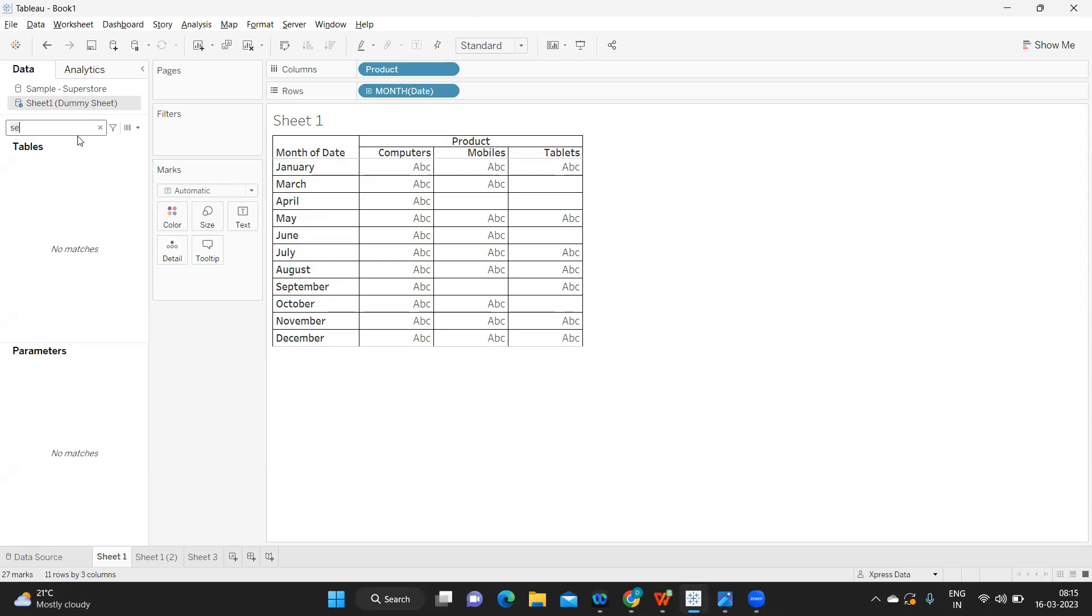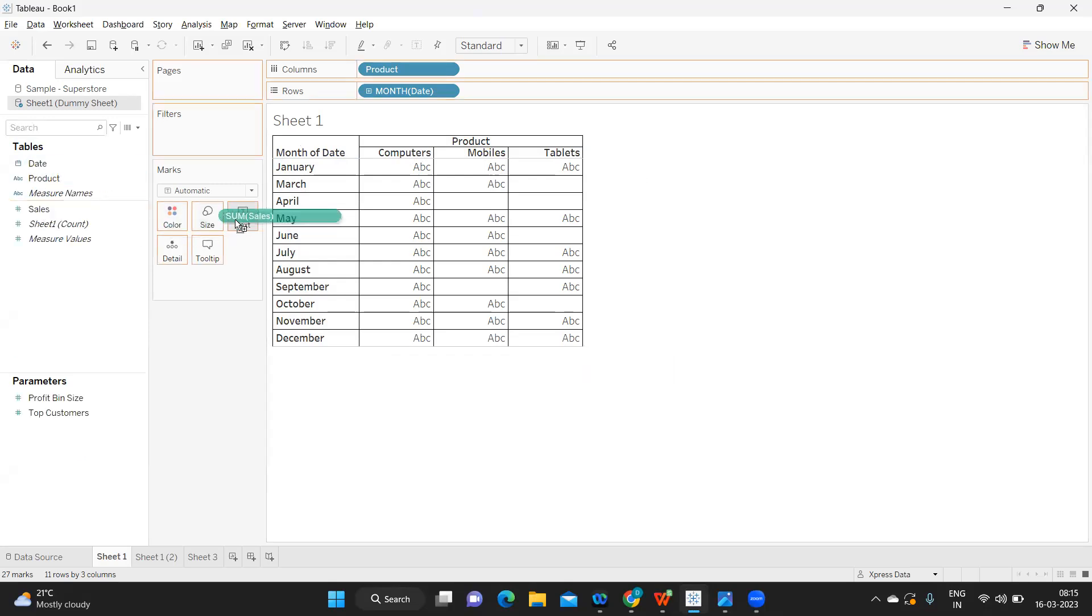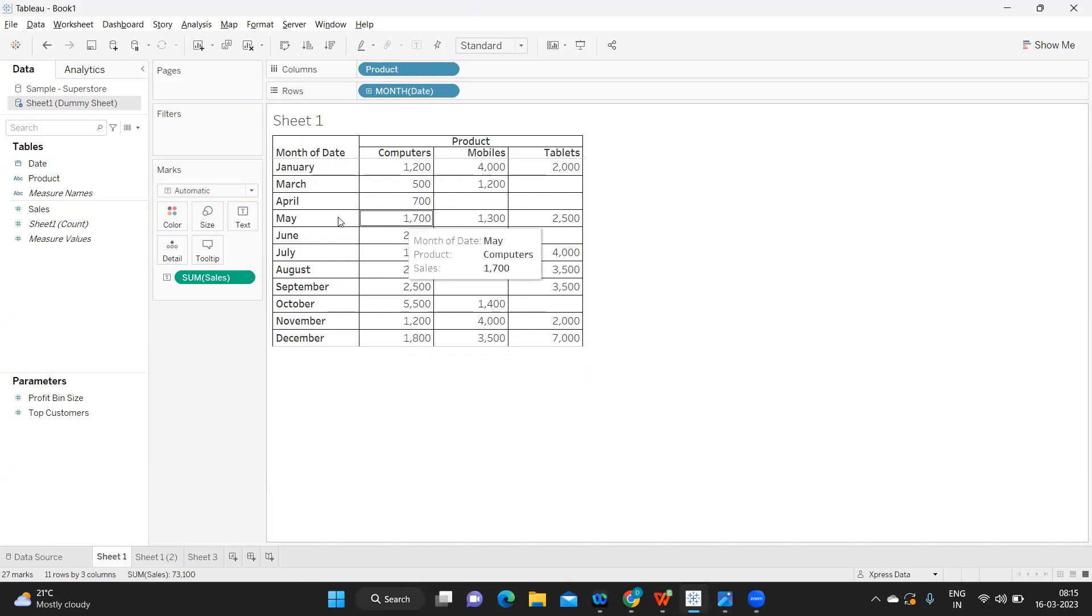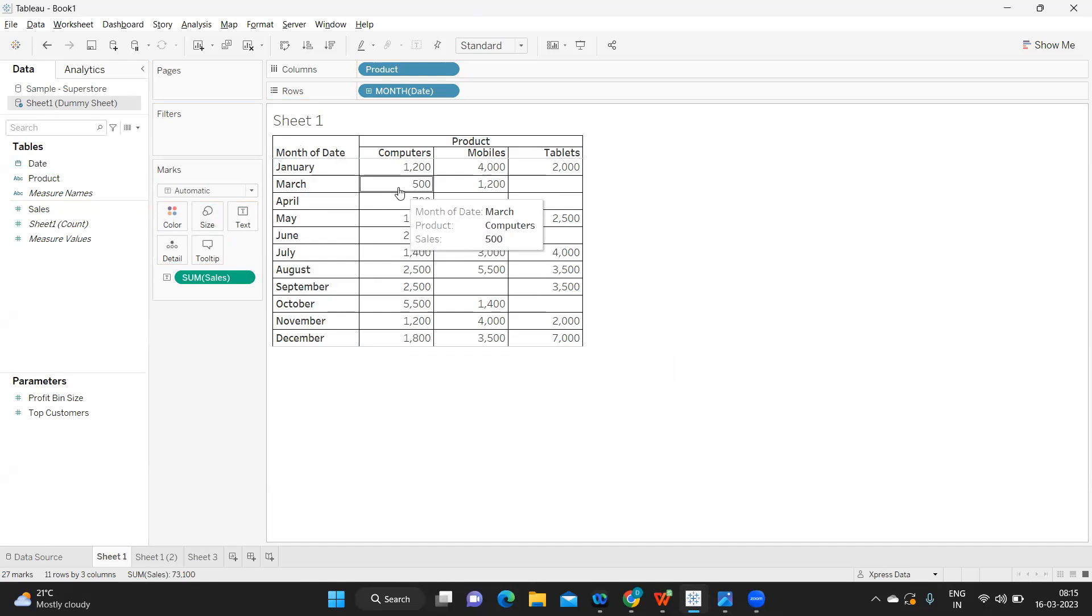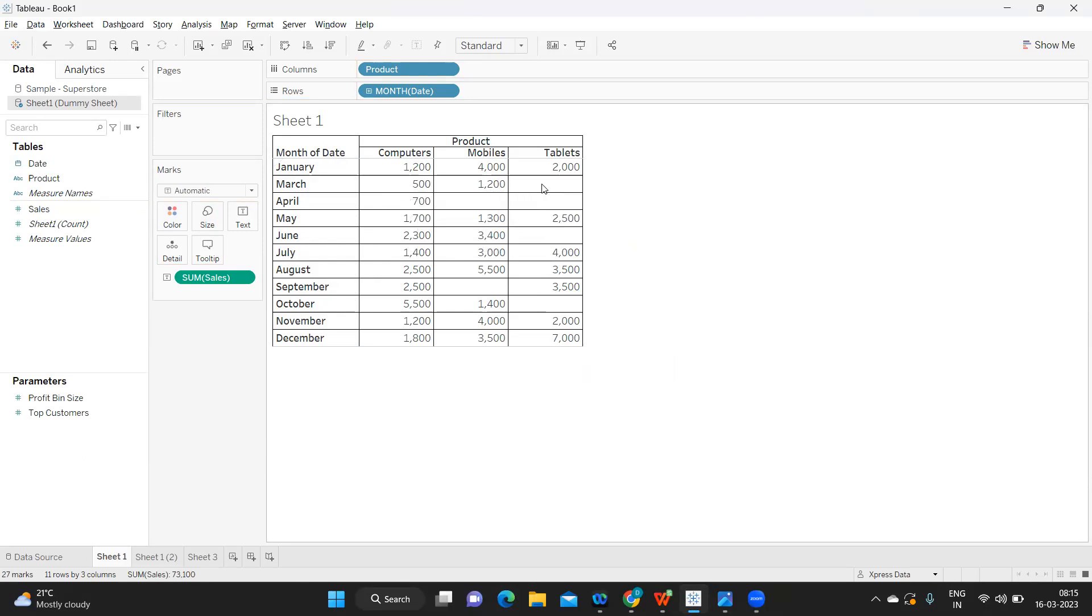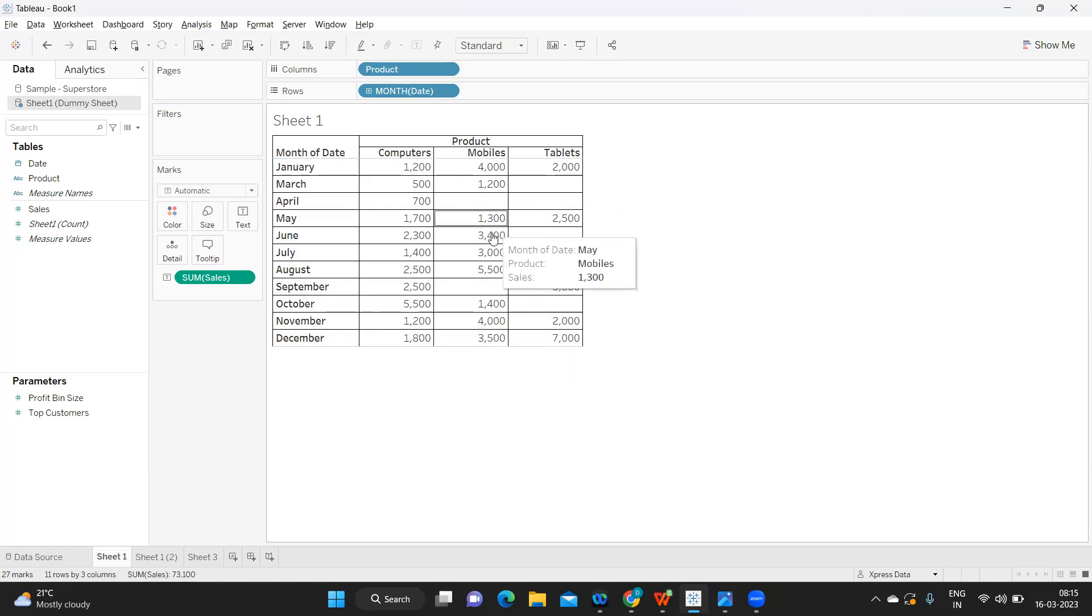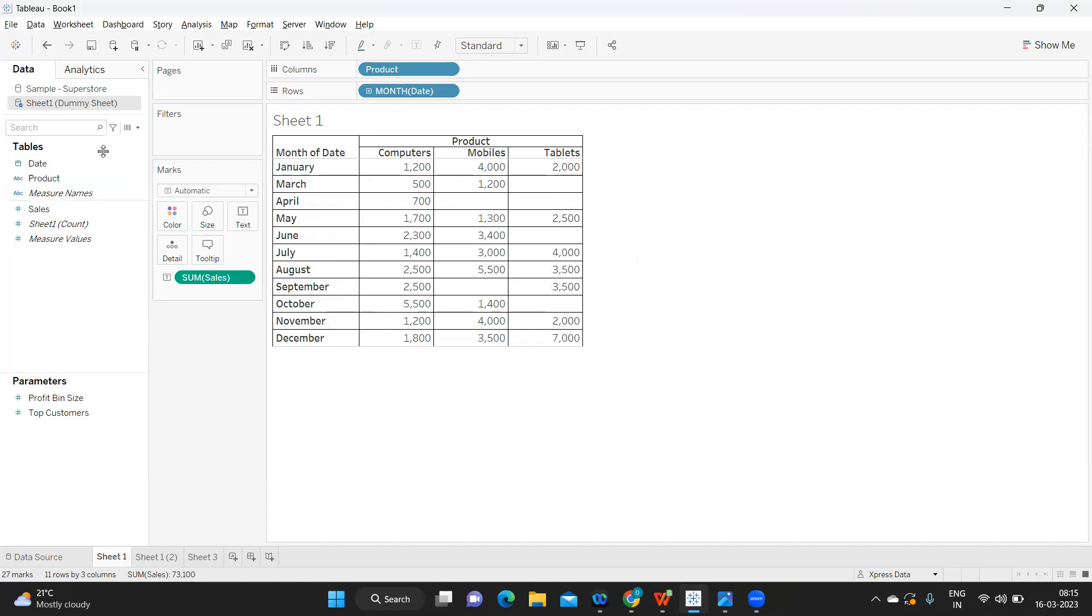I have sales for each month, but if you observe clearly, for some months I might not have sales for any of my products. For March, I have sales for computers and mobiles, but I don't have any sales for tablets—it is empty. It is not NULL, but empty. This point you need to clearly understand: there is no data here. In April, we have sales only for computers but not for mobiles and tablets. This is an empty cell, so most people in real time simply try to fix this kind of situation.